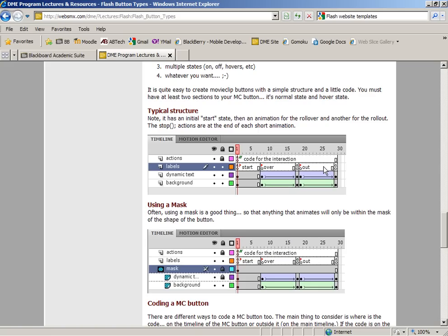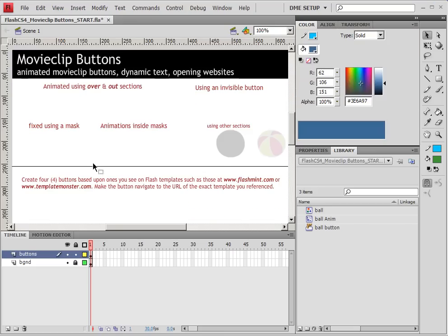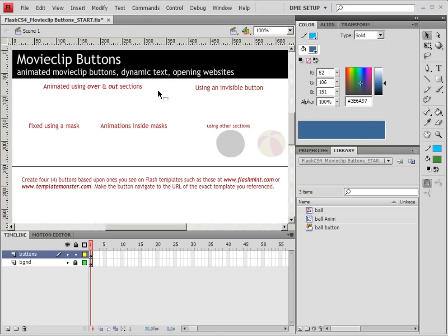So we actually have only two different looks to this animation. We have what the animation or what the background and dynamic text look like initially and when they start the rollover, and then what they look like at the end of the rollover and then going back to its original starting look. So let's begin by opening up the movie clips button start file, and we're going to be creating our first button here in the very top section.